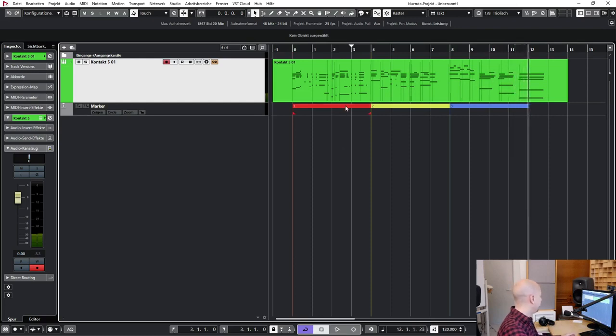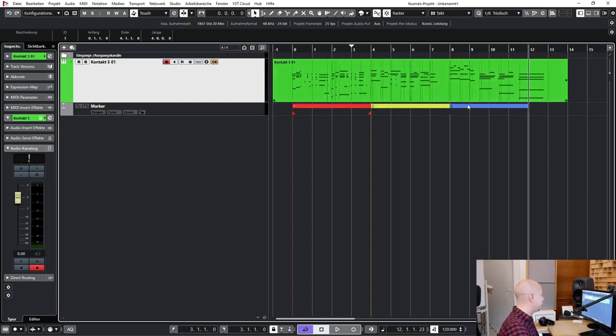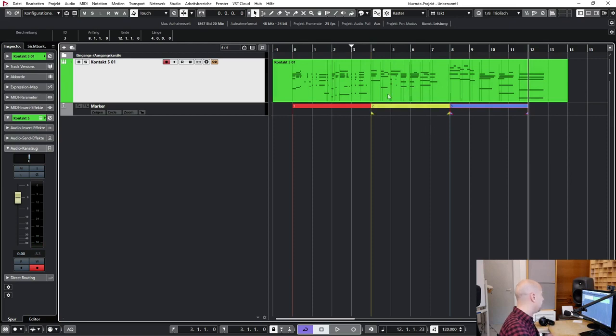So you see in here we got three different parts: one, two, three. One is red, second is yellow, and the third one is blue.